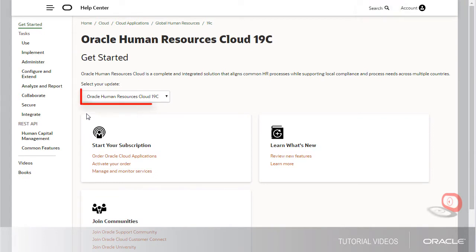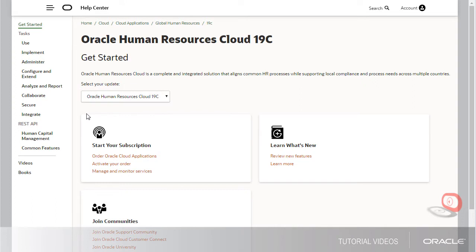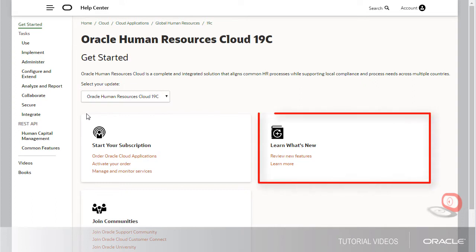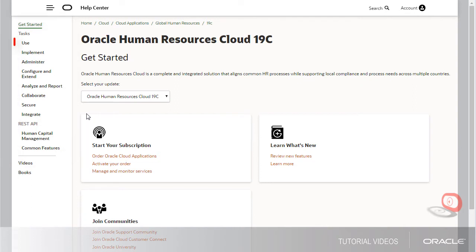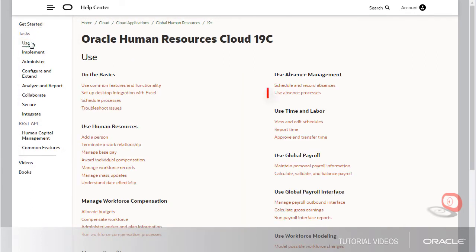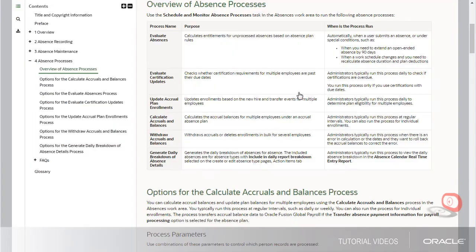I can choose which release update of the cloud service I'm interested in, and get info about new features and other changes for the update. I can also browse for info based on what I usually do in the application, and go directly to the books that cover each of the tasks listed.